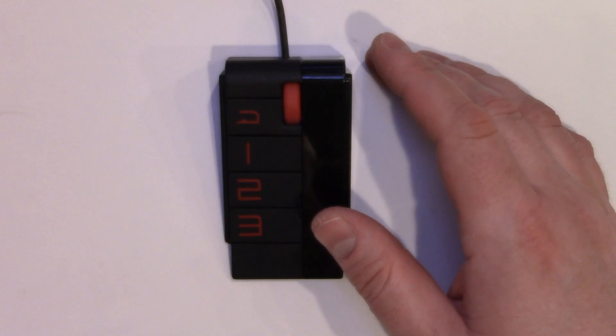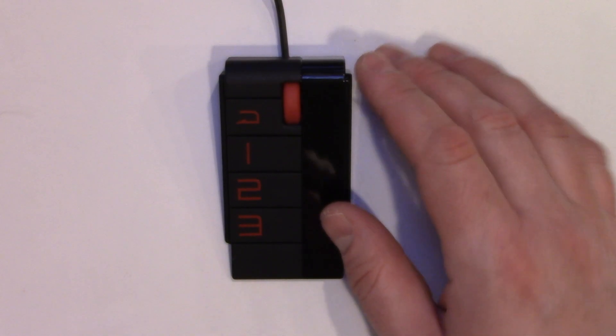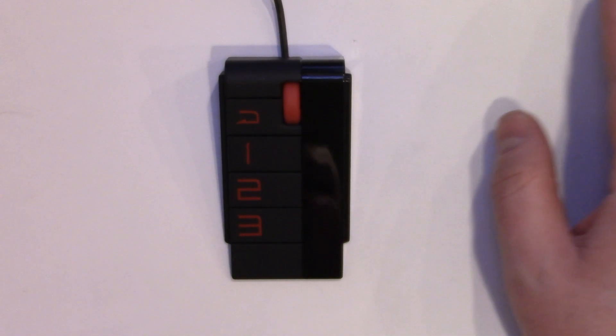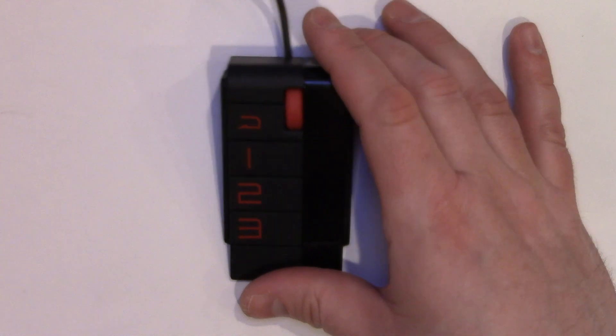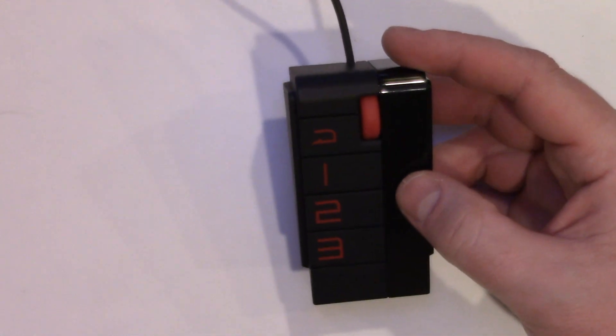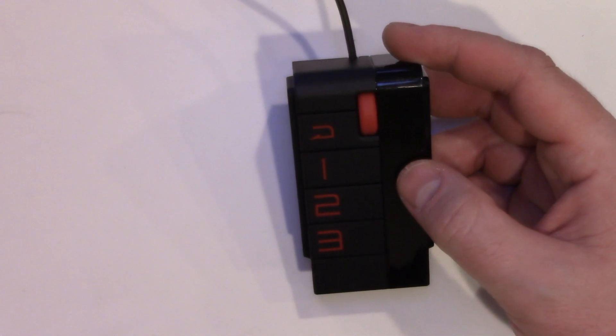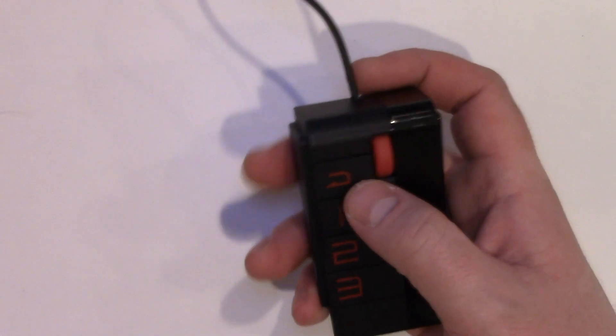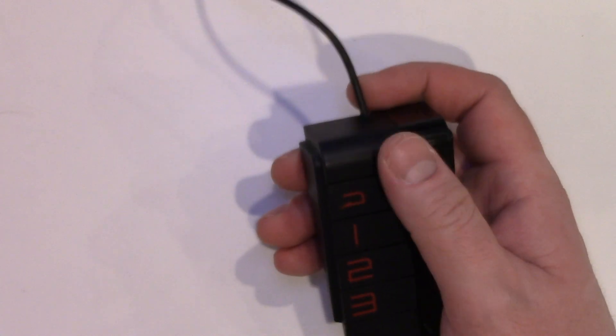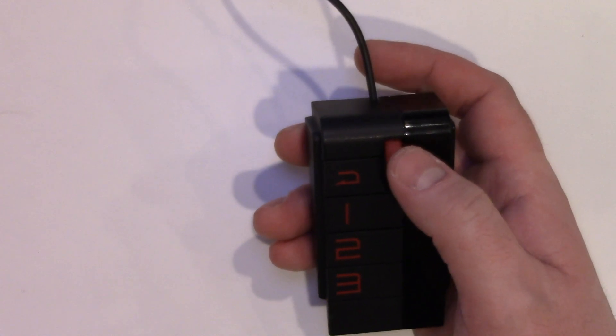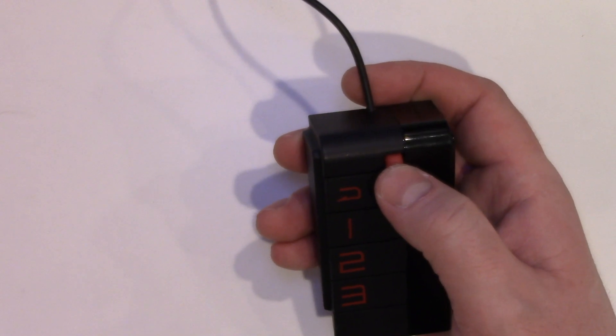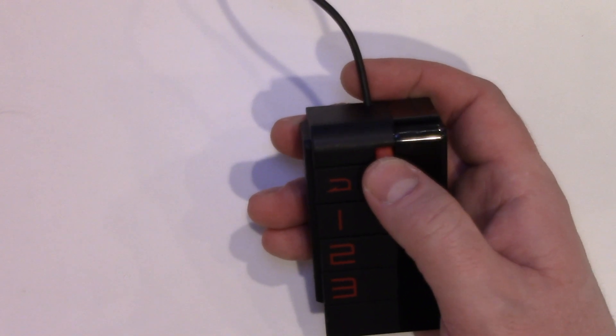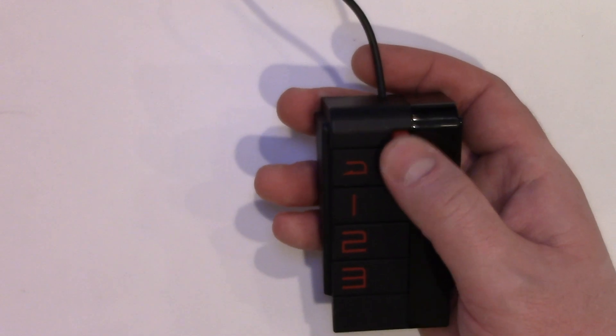Basically what this does is it allows you to have preset settings for different games or different work environments. You have the wheel to increase and decrease adjustment and scrolling up and down, and you can also just push it in to select a menu item.